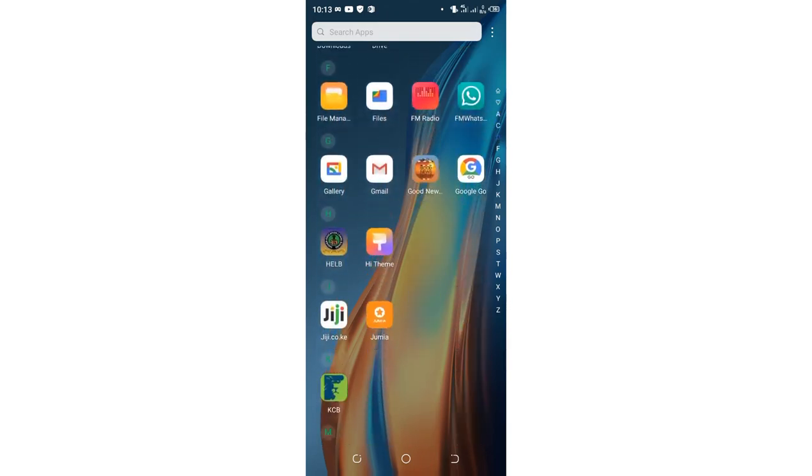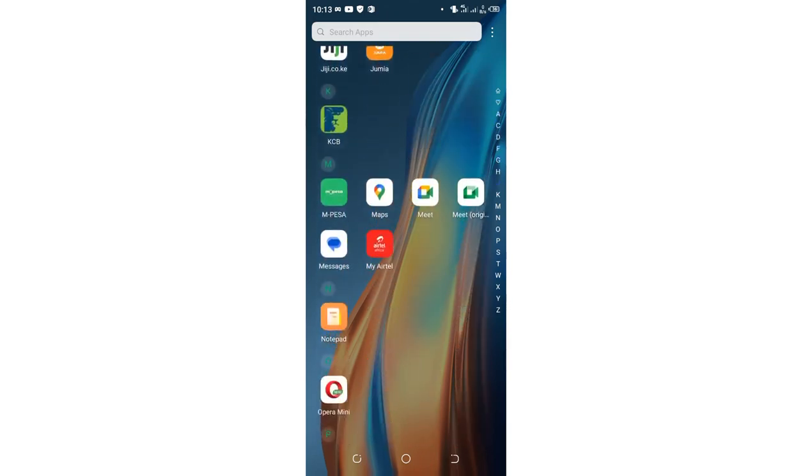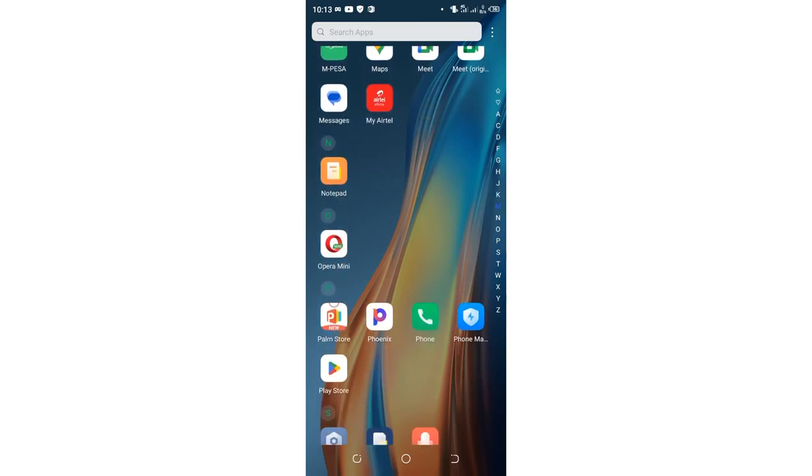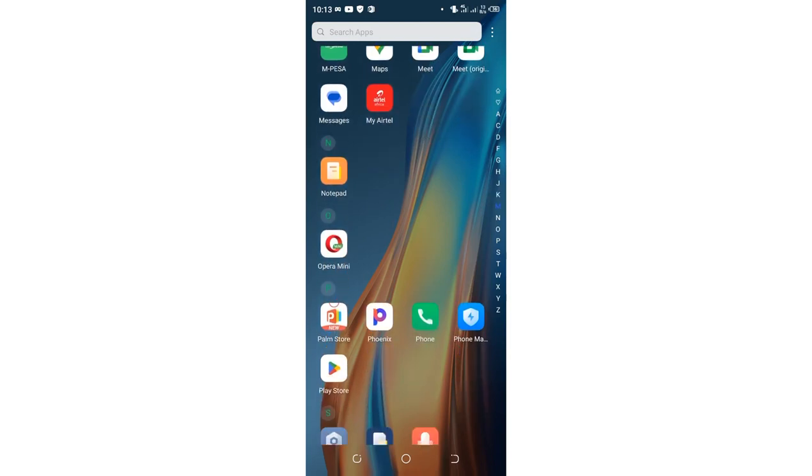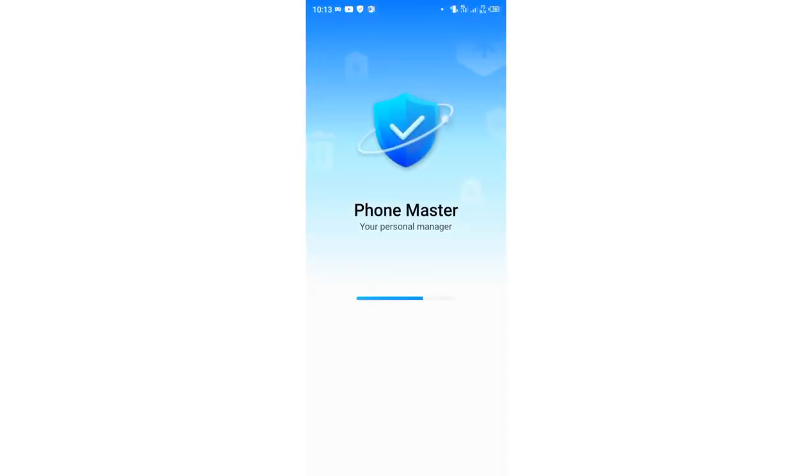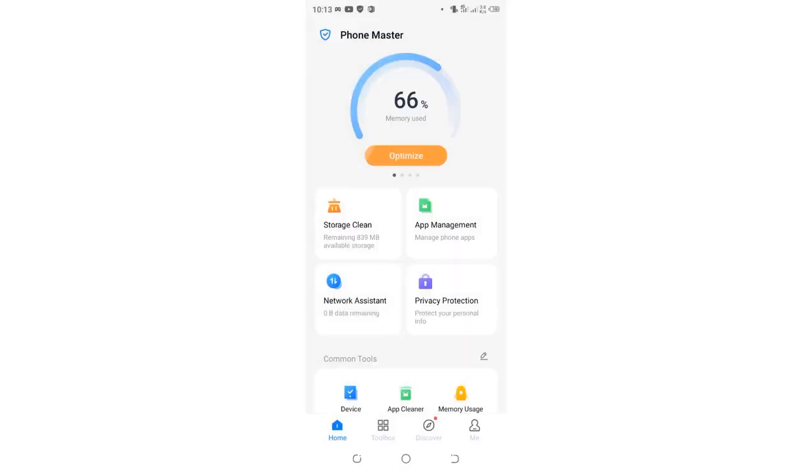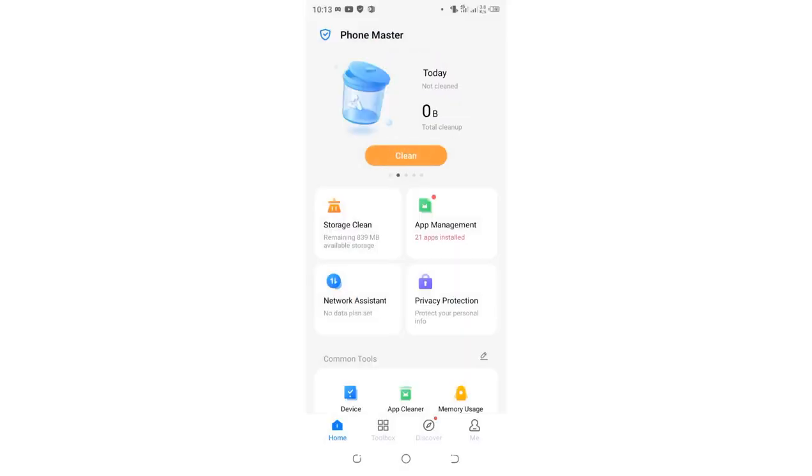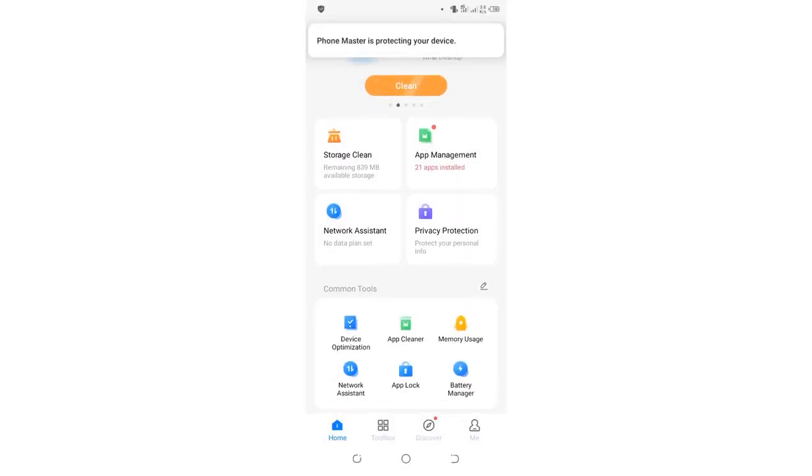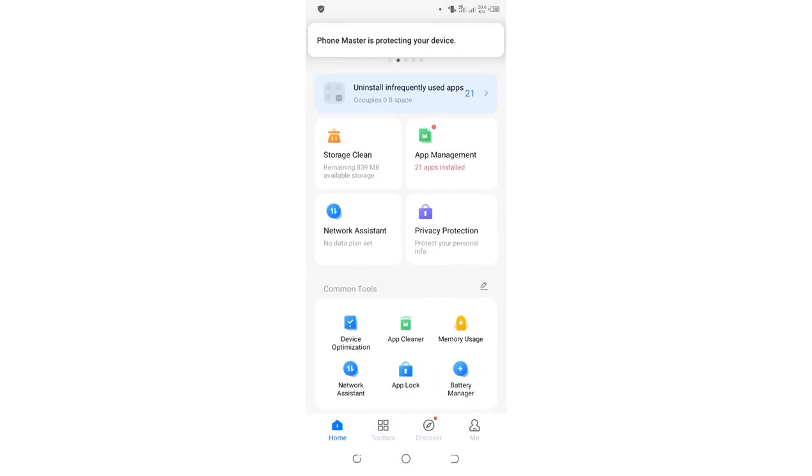What you are supposed to do in case you are using a Tecno phone, you just need to come to where we have Phone Master. It is here, so Phone Master will open. Let it open, after opening you just scroll.